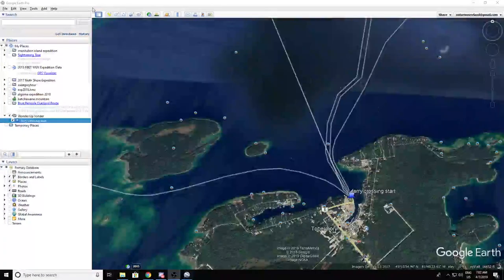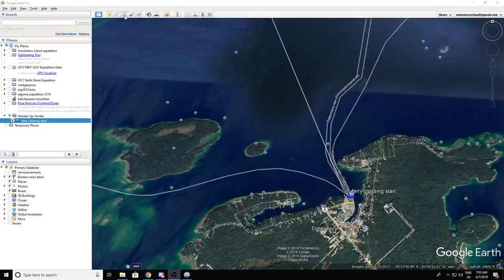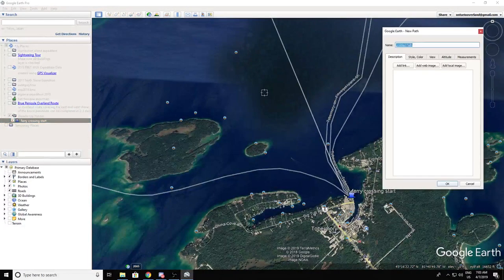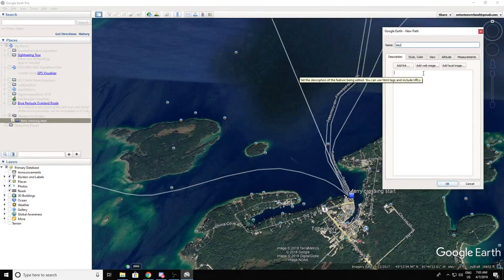When you're ready to actually create a route, you can go up here to the path maker and create a new path. You might as well name it something. We're doing a path for day one, so I'll just label it day one.